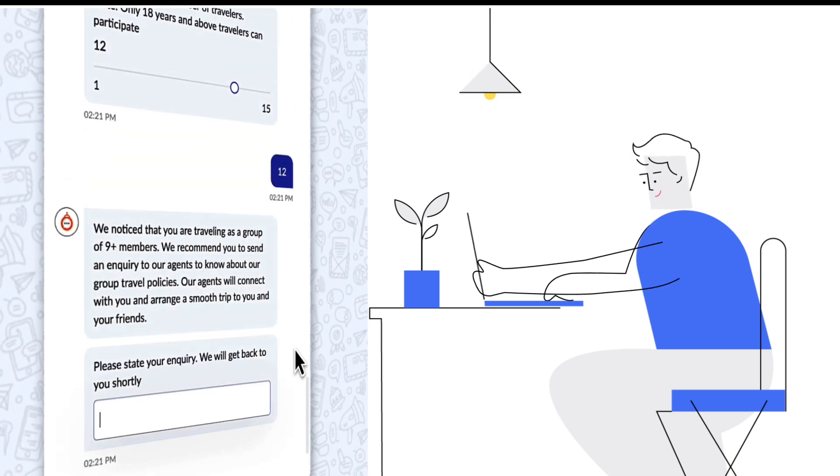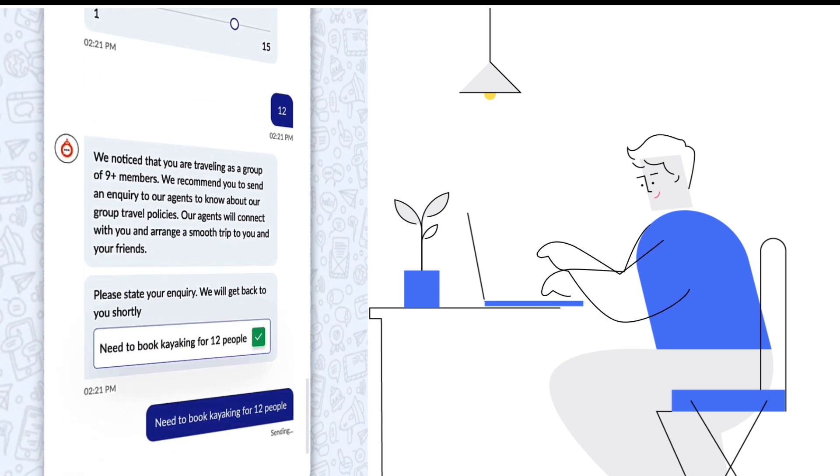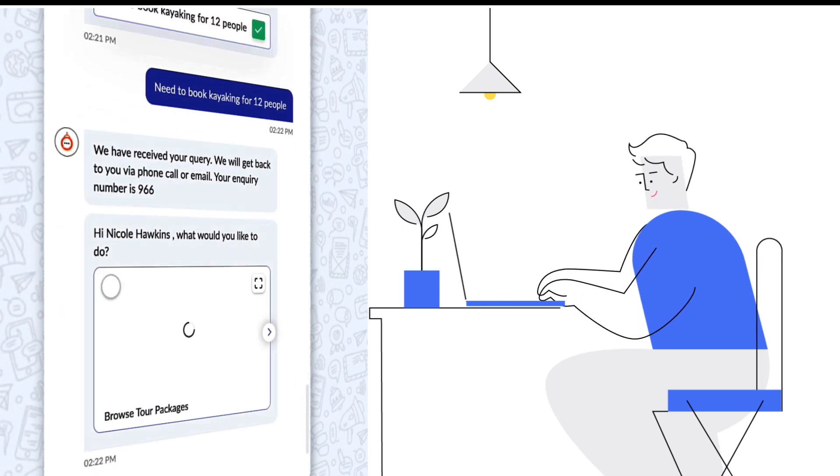We've received your query. We'll get back to you via phone call or email. Please make a note of your inquiry number.